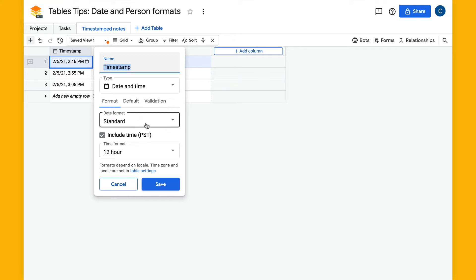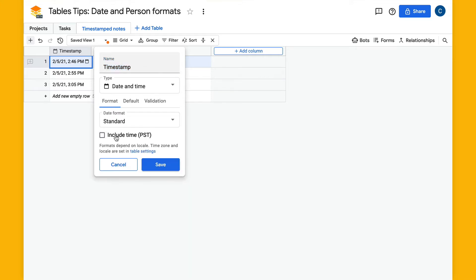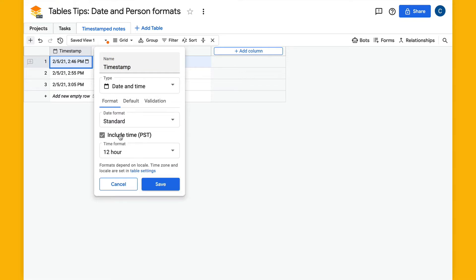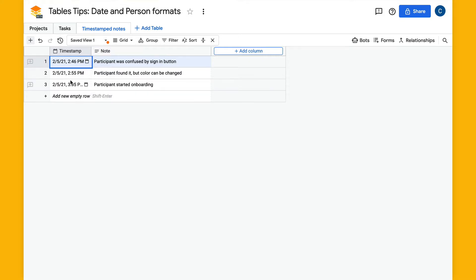Now we have this option for date formats and also a toggle to turn time on and off. In this case, I'm going to set this time format and hit save, and what we have is date and then the time next to it.